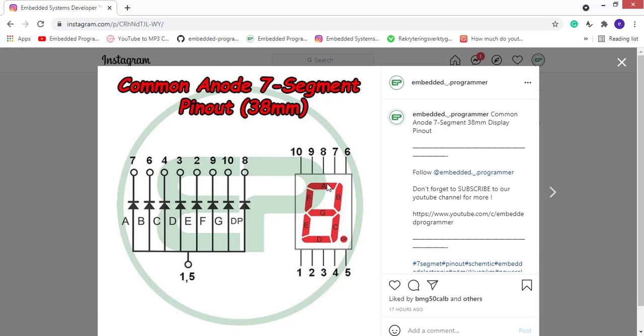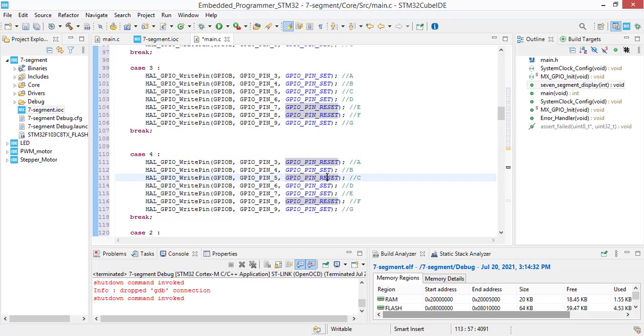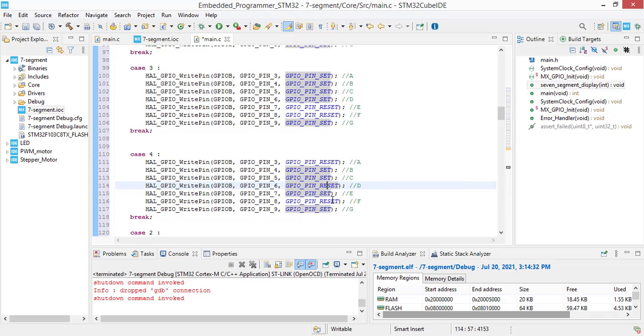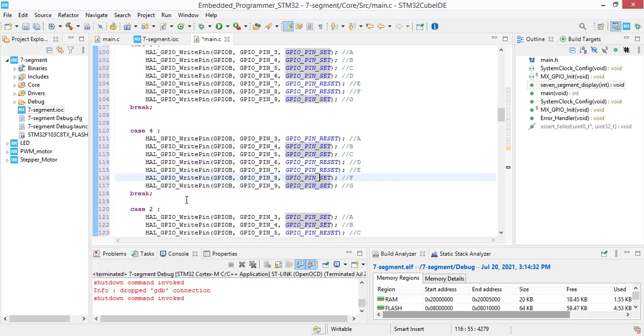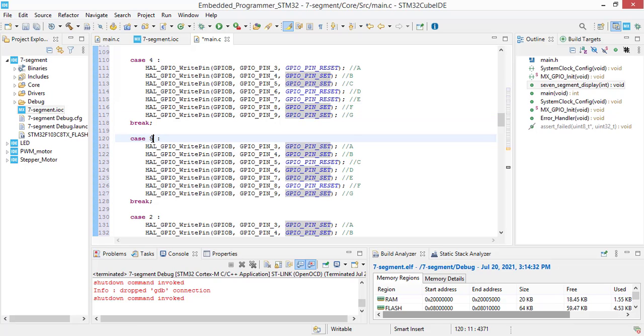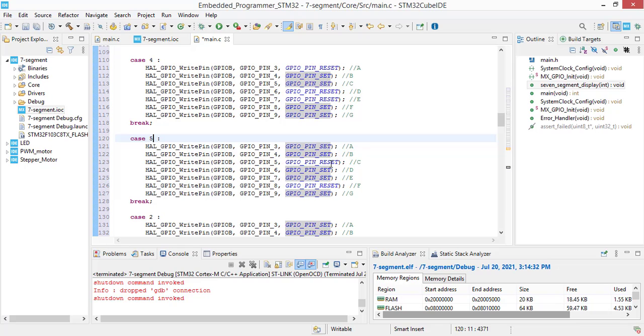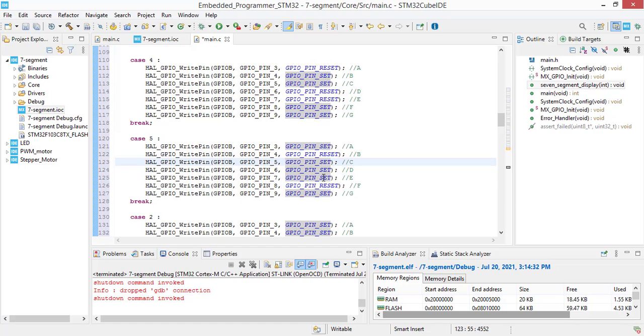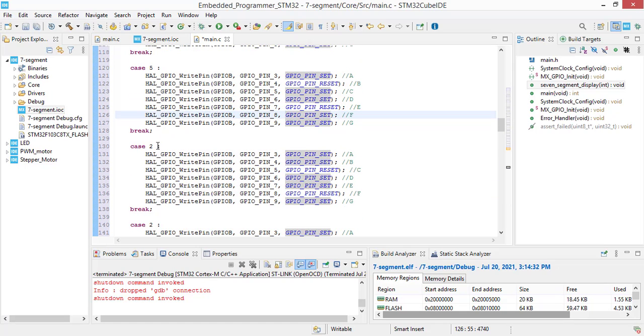For number 4, D, A, E and D should be off. For number 5, B and E segments should be off.